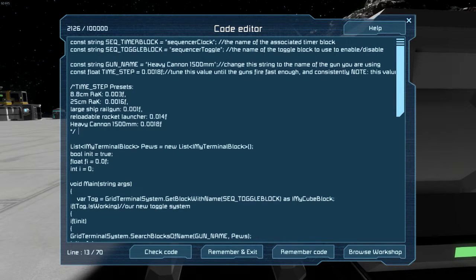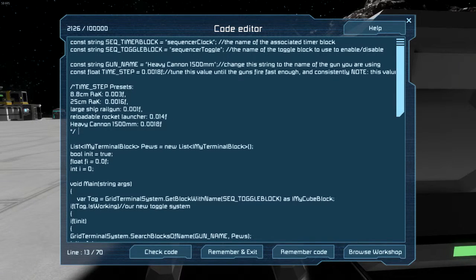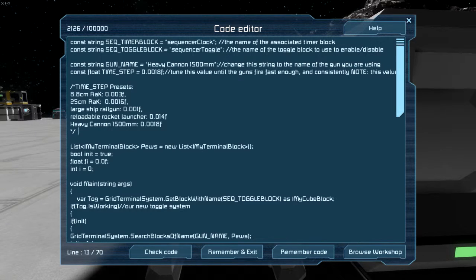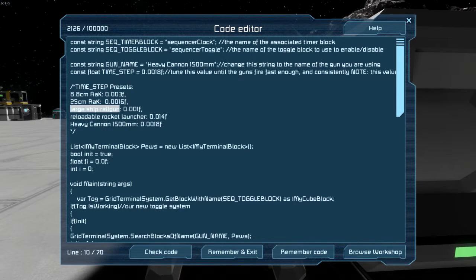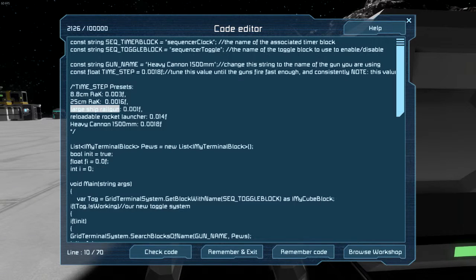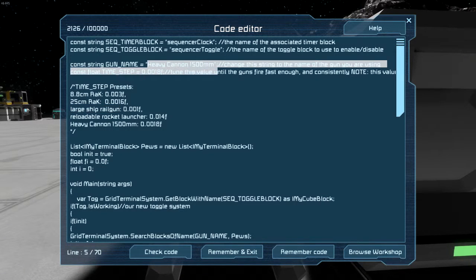For this demonstration we are going to be using the large ship railgun. So I'll just copy that name and put it right over here.